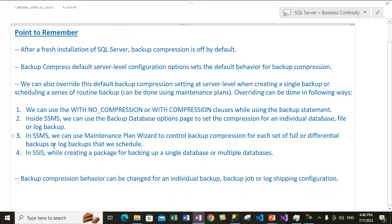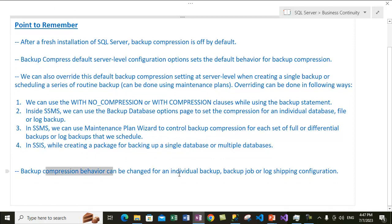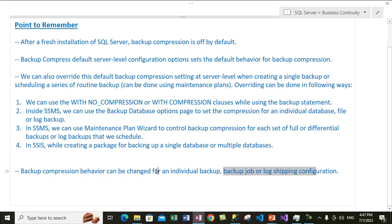If you are using SQL Server Integration Services (SSIS), which is used to create packages that can be deployed inside SQL Server, a package can be created for backing up a single or multiple databases. While creating an SSIS package, we can set the option to compress or not compress the particular database backup. Backup compression behavior can also be changed for an individual backup job or log shipping configuration, which we will cover in more detail later.